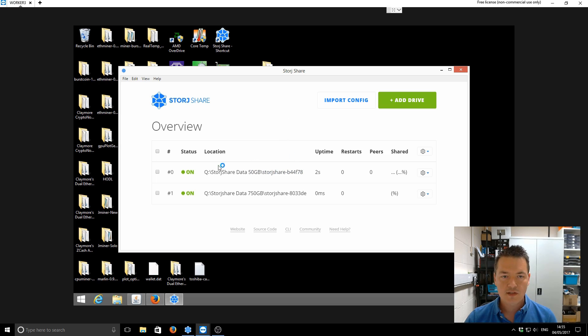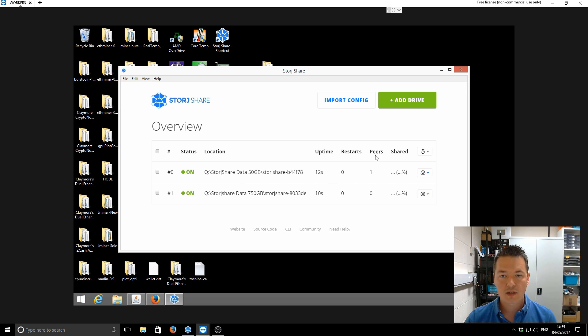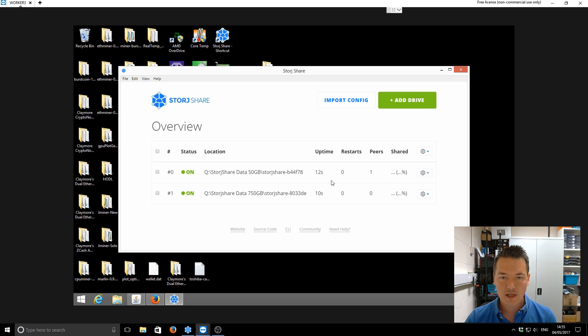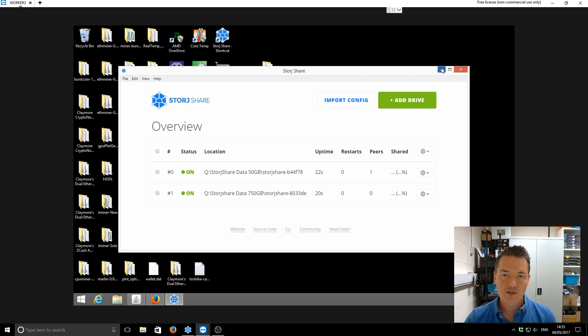OK, so you can see that it's imported both of our drive details there. So we've got actually two drives on this system, and they're both from here onwards. They will start connecting to peers on the network, and it will show you how much space is currently shared. Obviously, you've got your uptime, which will increase over time. So that's it from that point. You can basically minimize it and just leave the actual Storj Share application running.